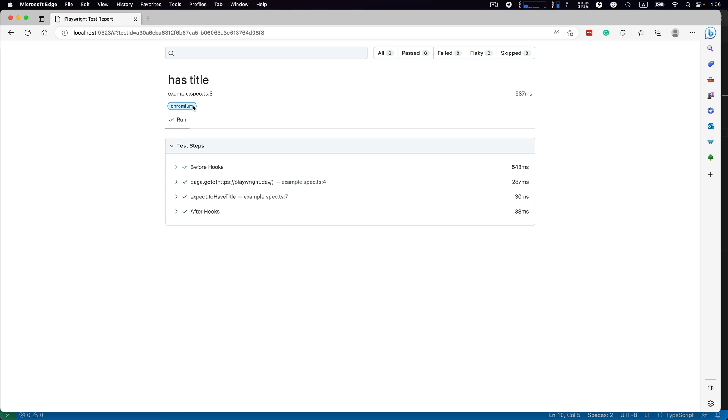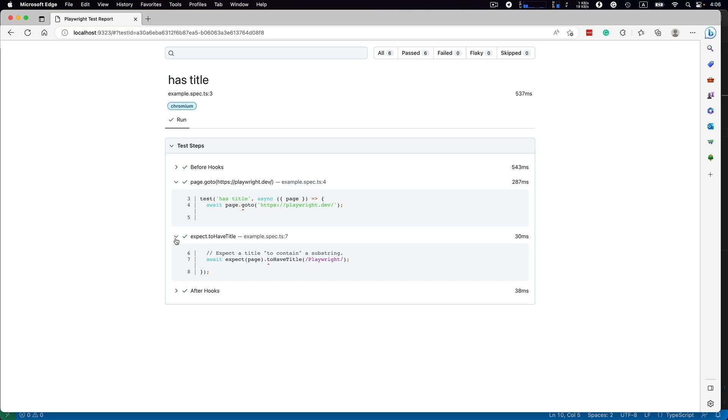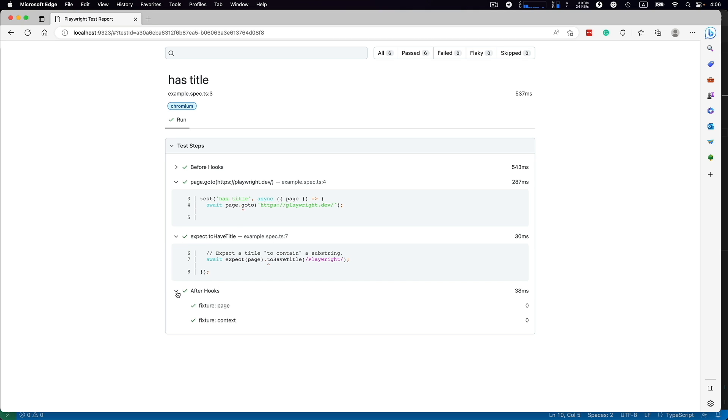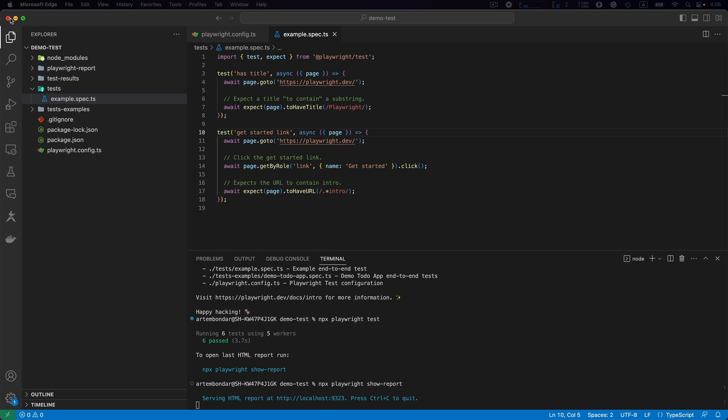If we click on any of those tests, we have a before hook, then we have two steps of our test that shows the piece of code that was executed, and the after hook is like a teardown method.